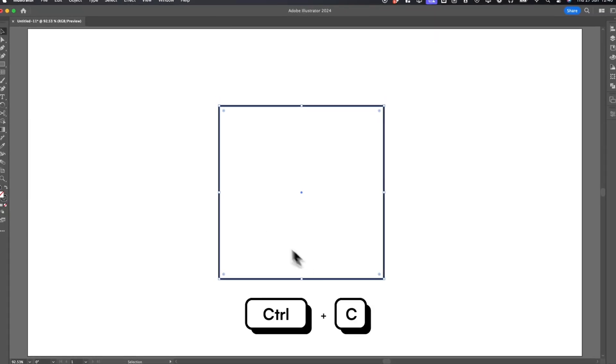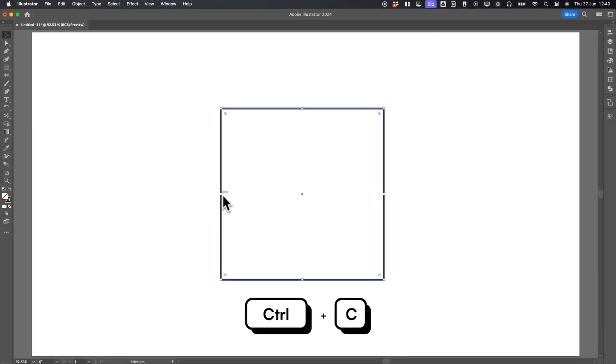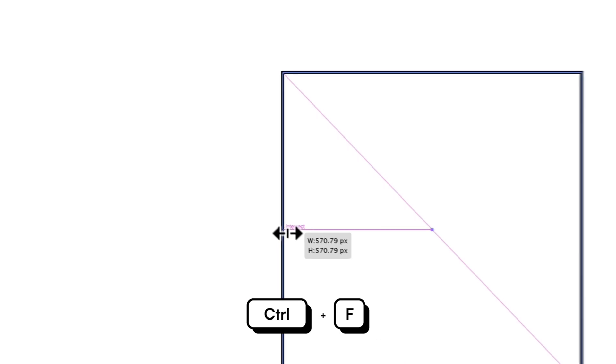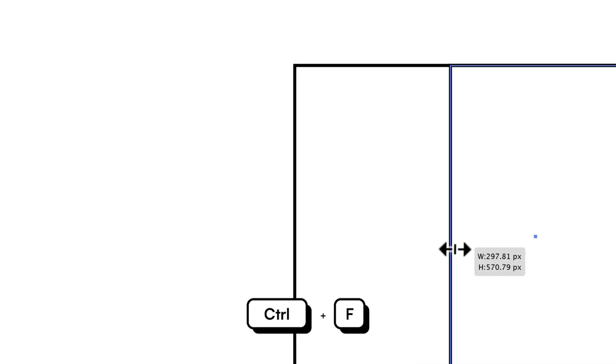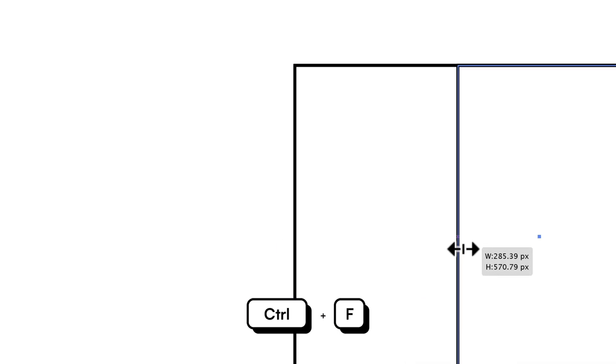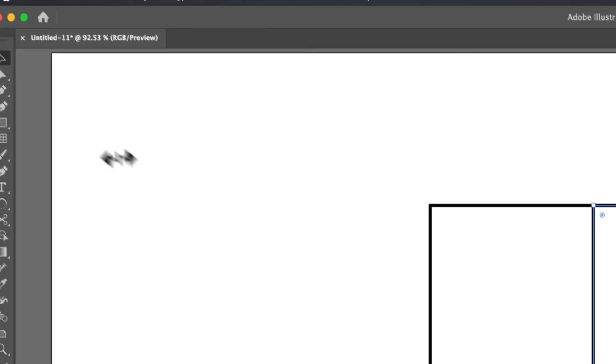Press Ctrl plus C to copy, then Ctrl plus F to paste in front, creating a duplicate on top. Scale this down to half the size, ensuring it snaps to the center automatically.